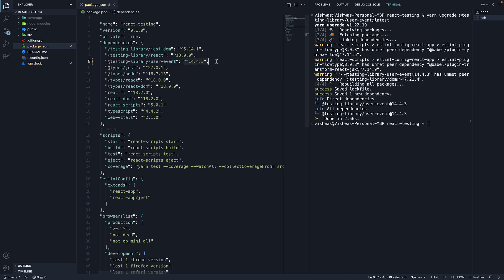Alright, I hope you now have an understanding of what the UserEvent library is used for and how to set up version 14 in a project generated using CreateReact app. Next, let's focus on some of the APIs that UserEvent library offers. And let's start with MouseEvents in the next video.